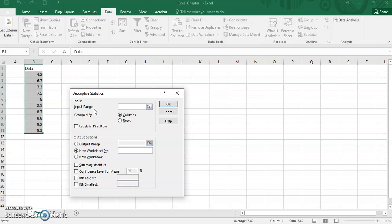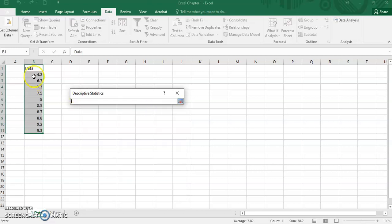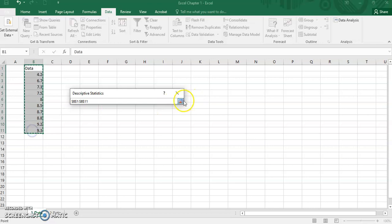For the part of input range, select the data set. Select the data set here.